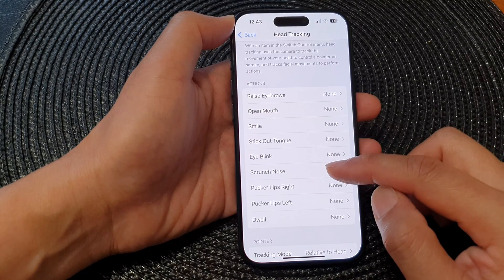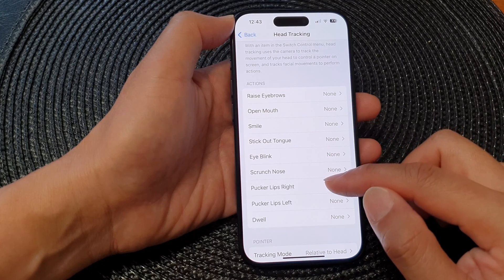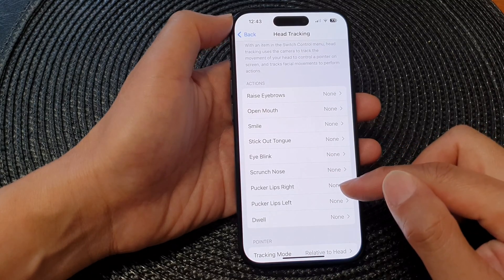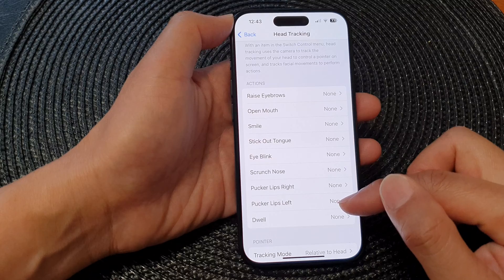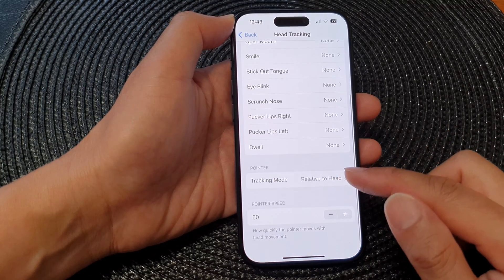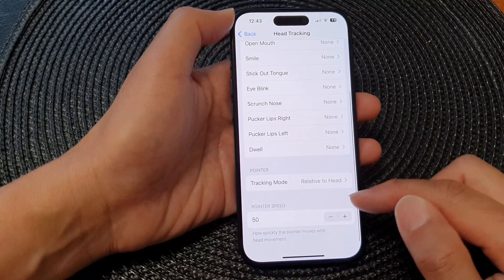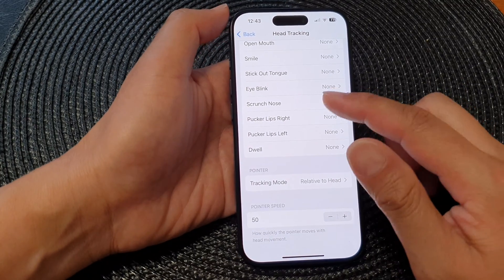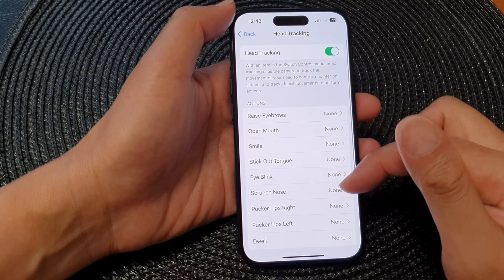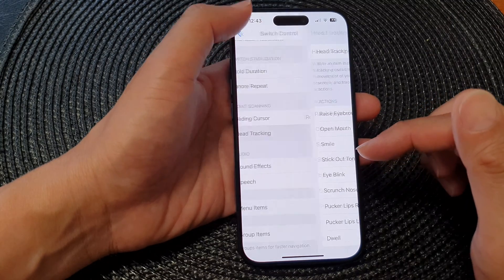You also have Pucker Lips Right, Pucker Lips Left, and Twirl. And then you've got Pointer settings. So a lot of settings in here you can customize for head tracking.